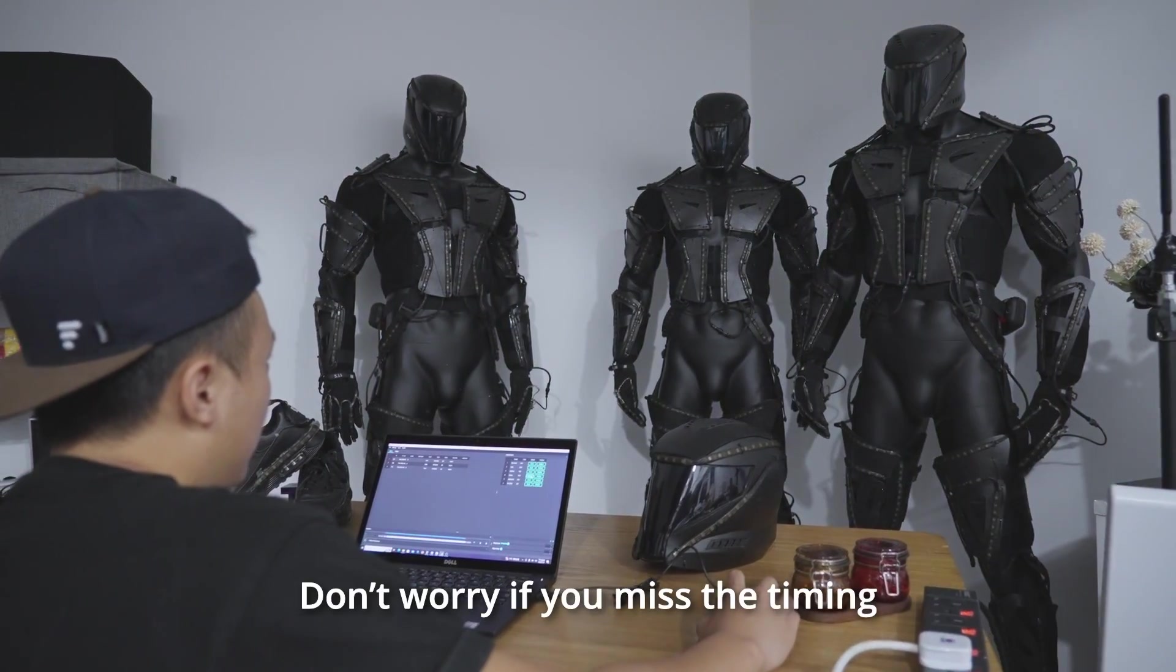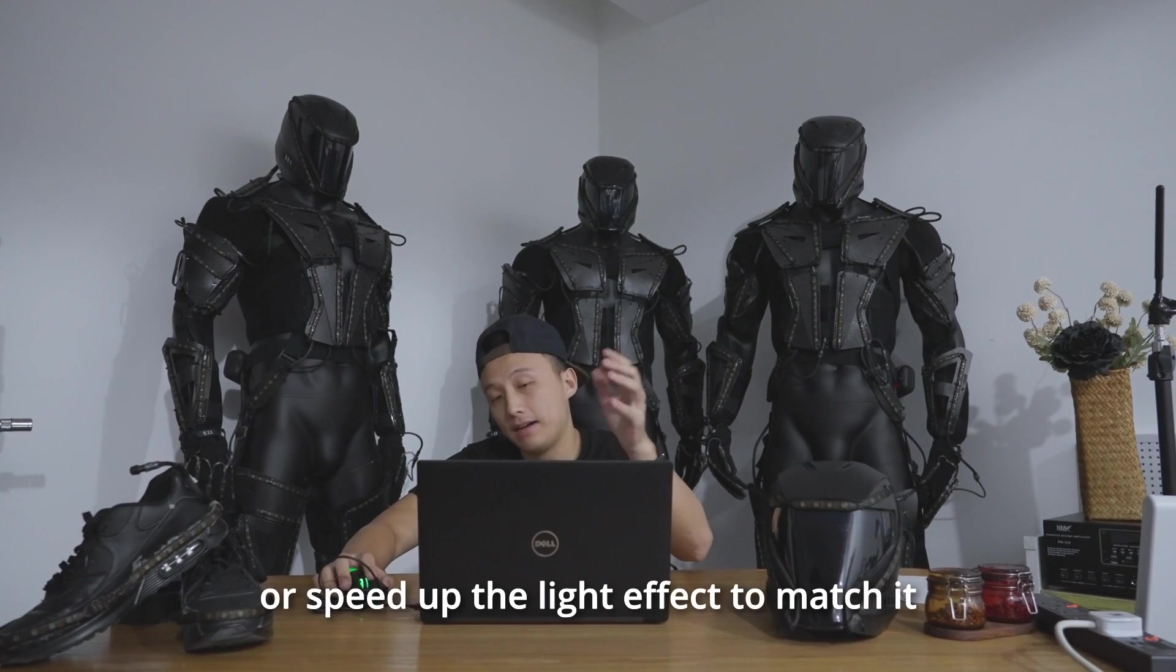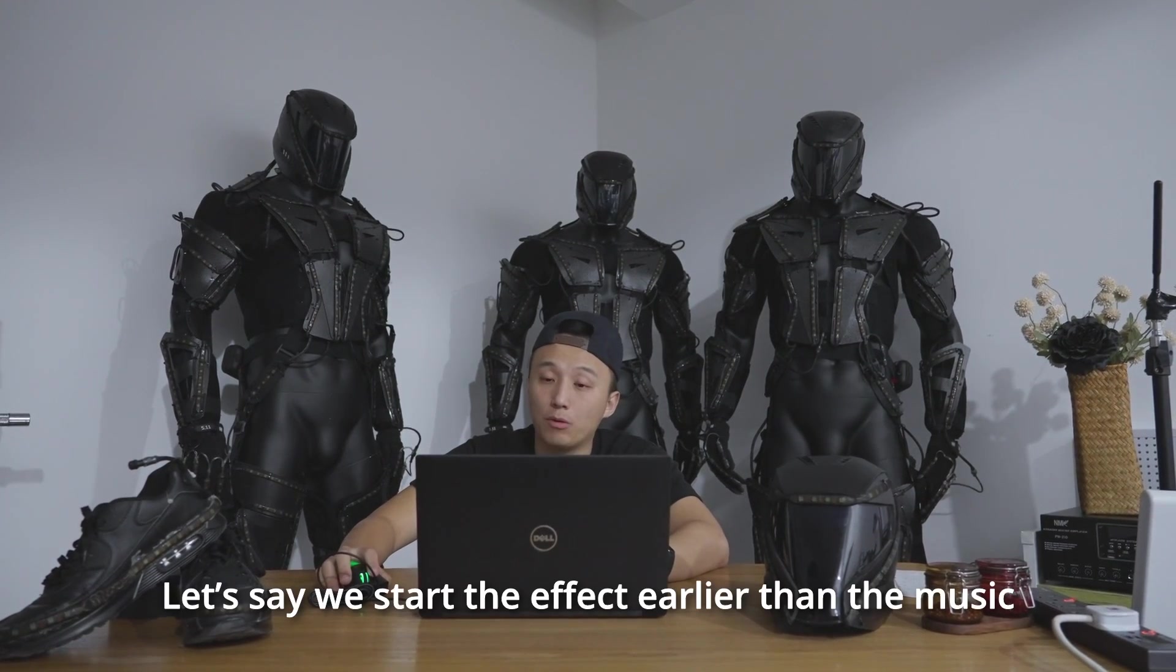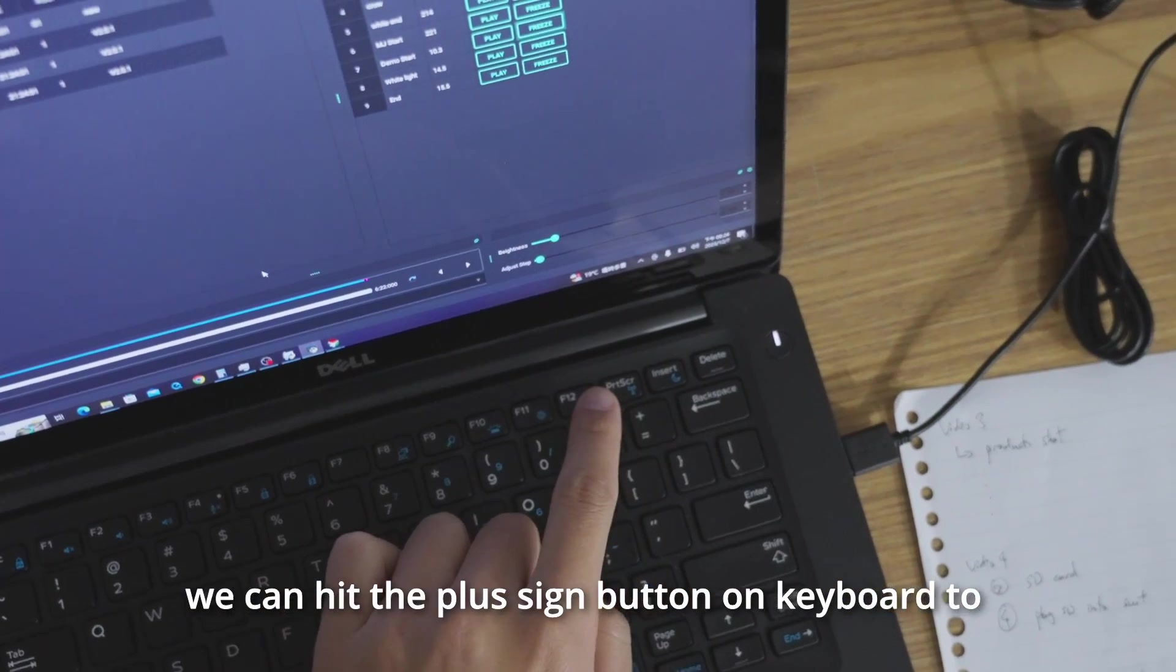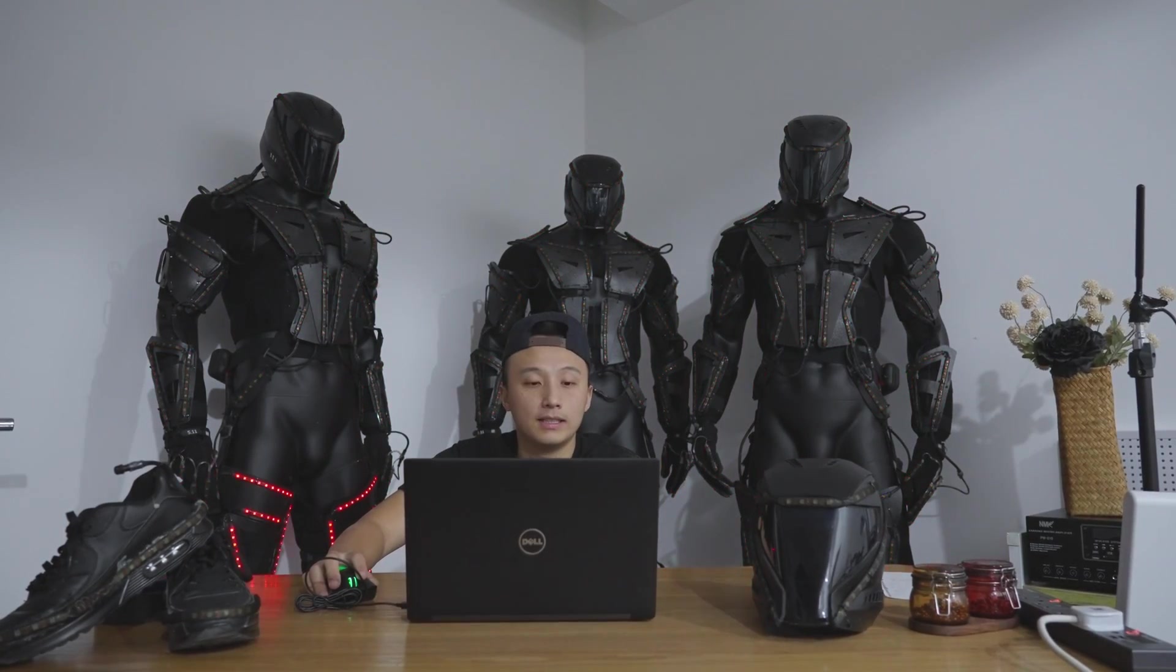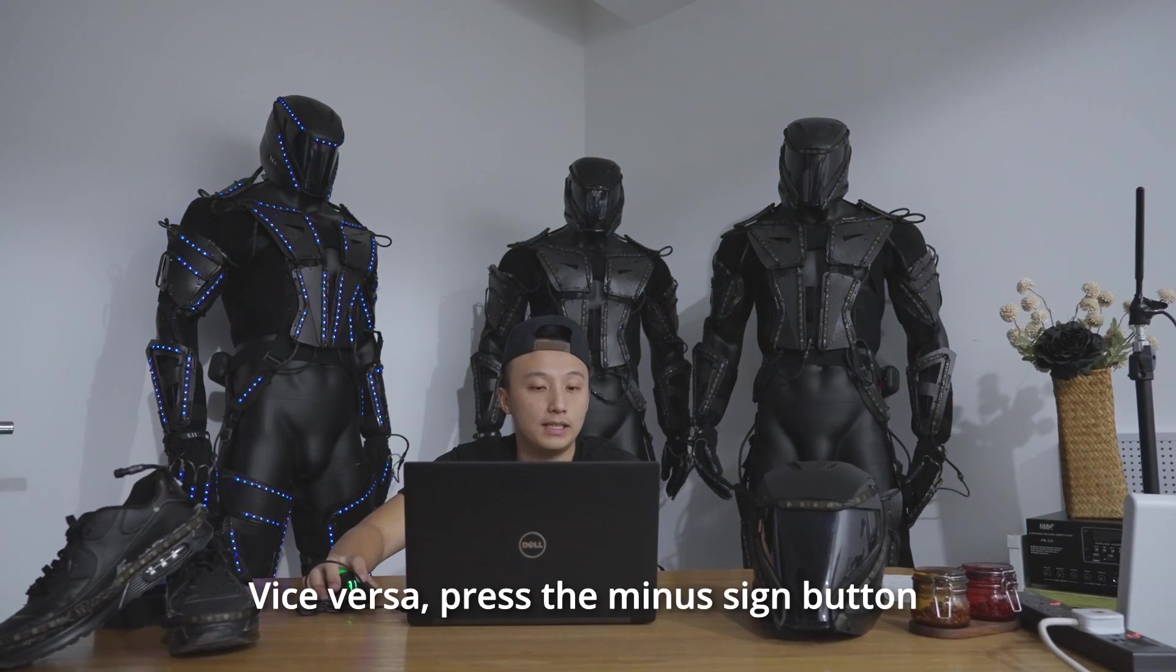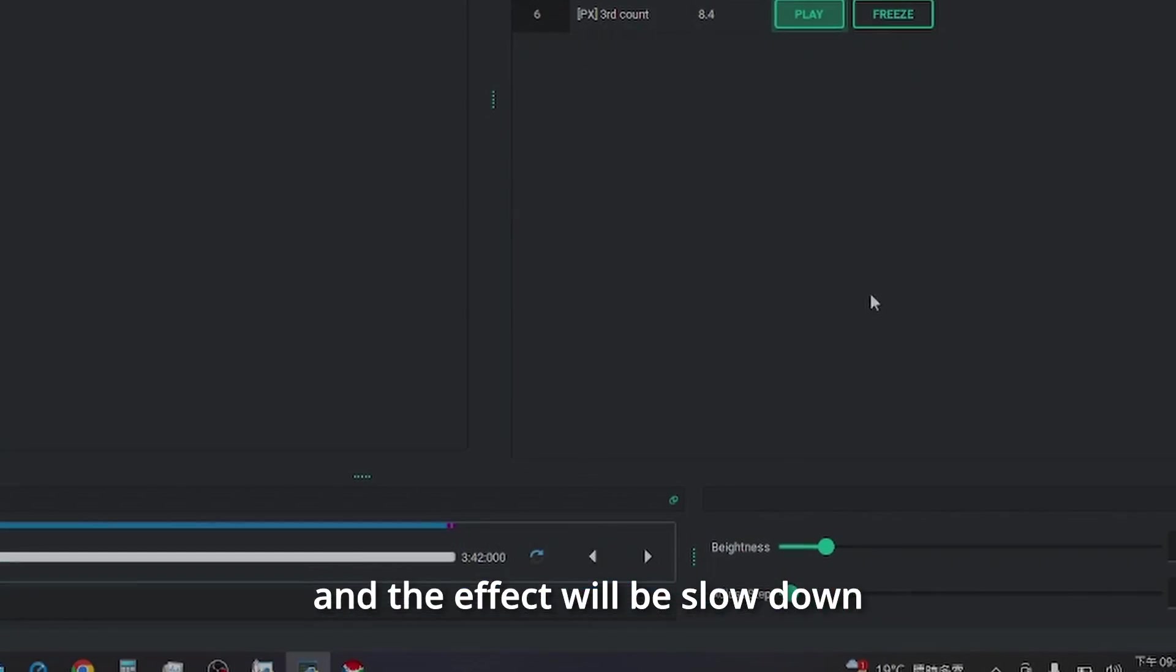Don't worry if you miss the timing because you could slow down or speed up the light effect to match it. Let's say we start the effect earlier than the music. We can hit the plus sign button on keyboard to speed up the effect. Vice versa. Press the minus sign button and the effect will be slowed down.